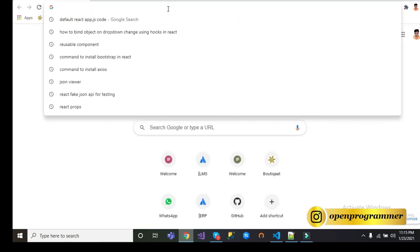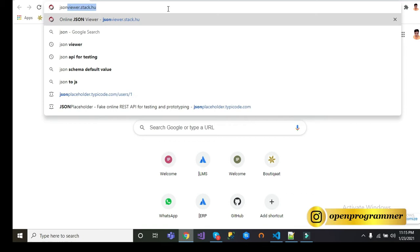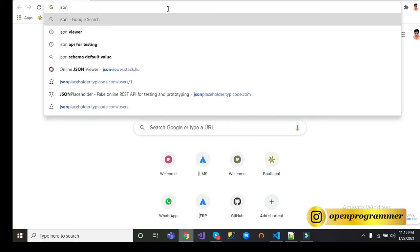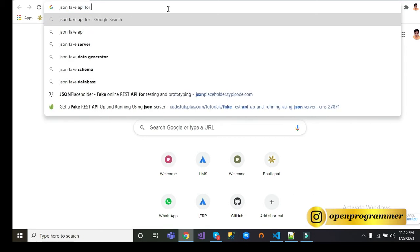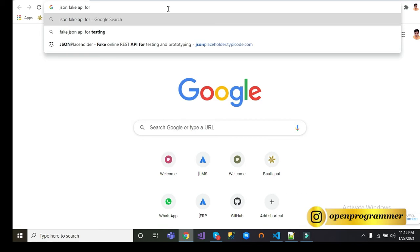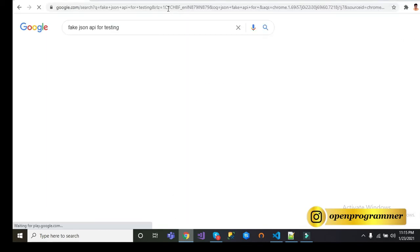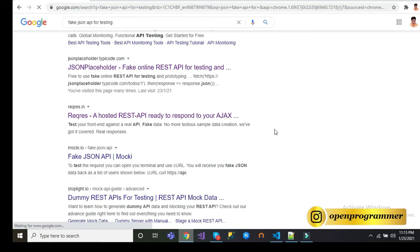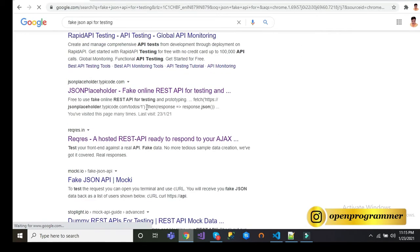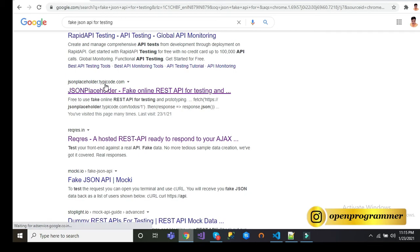Let me show you the API. If you go to your Google browser and type JSON fake API for testing, you will find a link JSONPlaceholder.typicode.com. Click on it.